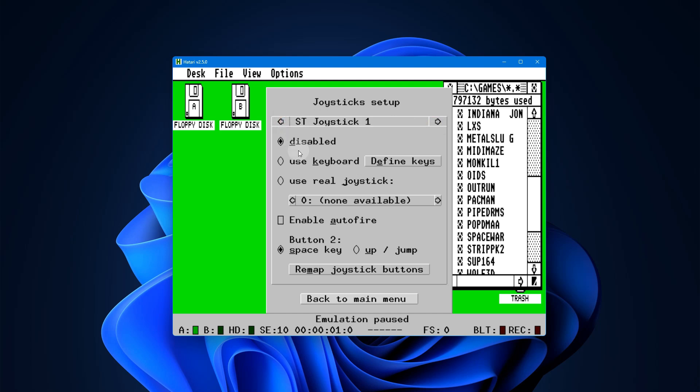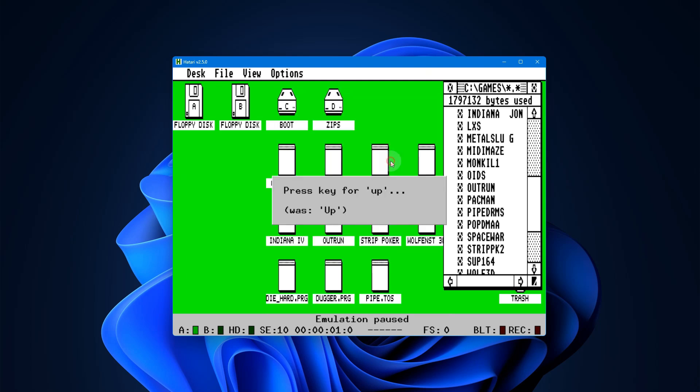Right now it's disabled, and if you want to use a keyboard instead of an actual real joystick, you simply select that and then you go through defining the keys. You'll see here that they're already defined. Up is already up and down is already down. I'm going through it just for demonstration purposes.